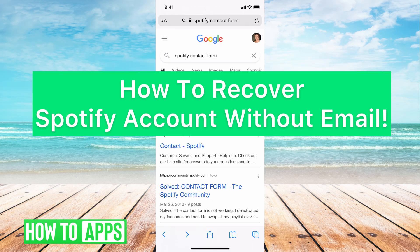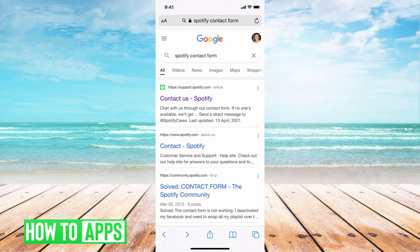Hey guys, it's Mikayla and today I'm going to walk you through how to recover a Spotify account without email. It's pretty quick and simple, so let's jump in.